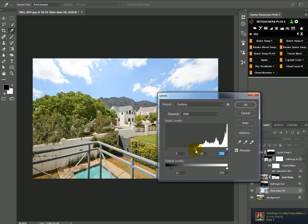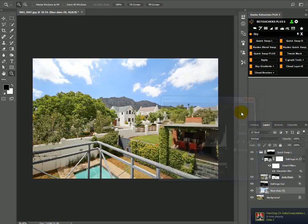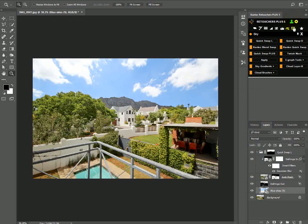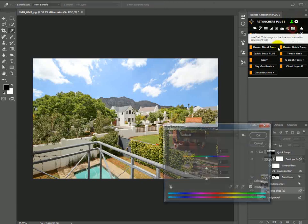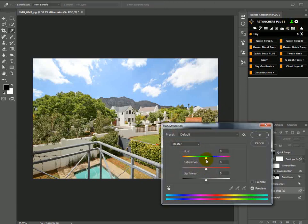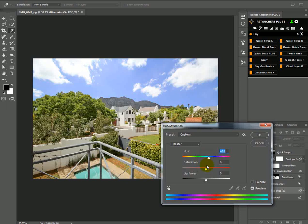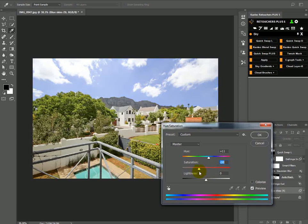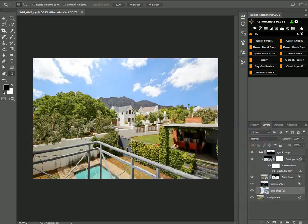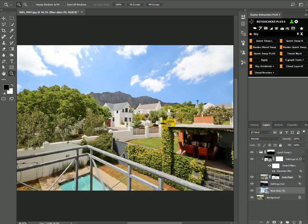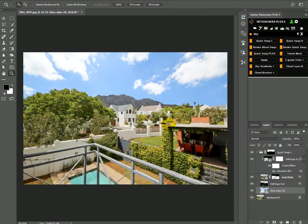This image, the sky doesn't really need anything, so I'm just going to click Cancel. You can also bring up your Hue and Saturation and play with the hue and saturation—you can add more color to the sky or desaturate a bit, change the color, etc. That's about it. I hope this helps you guys. Cheers.